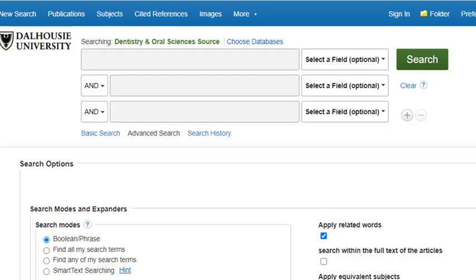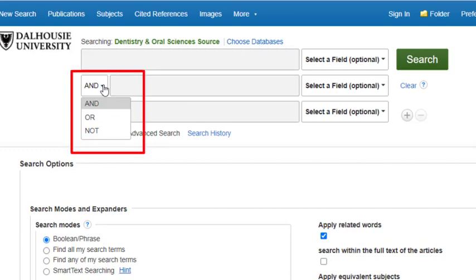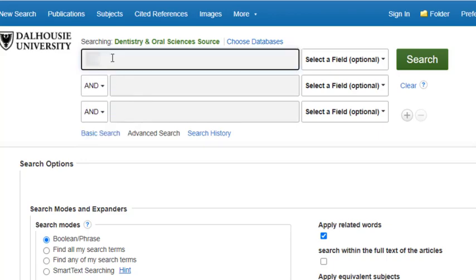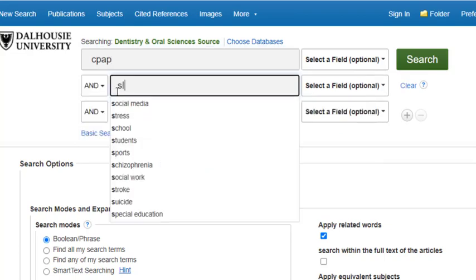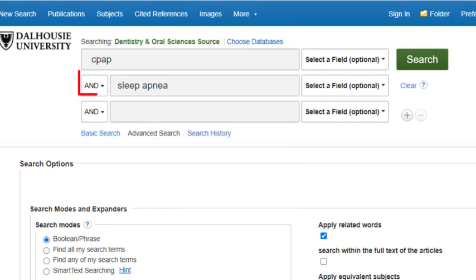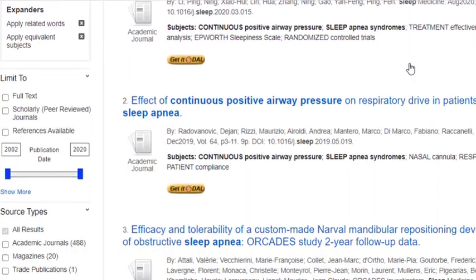The search boxes have drop-down menus beside them, which allow you to choose how to combine your concepts with AND, OR, or OR NOT. In this case, I want to combine the concepts with AND. In other words, I don't want any articles that mention sleep apnea but don't mention CPAP. So my search will be CPAP in the first search box, sleep apnea in the second search box, and I've selected AND from the small drop-down menu to combine my terms. Now click Search, and you will get a list of results.